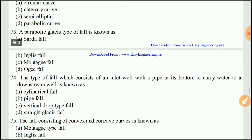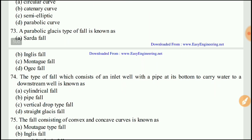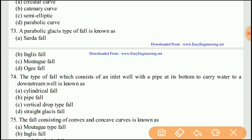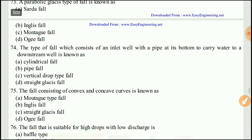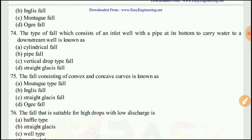Question 73: The parabolic glacis type of flow fall is known as the Montague fall. The right answer would be C.